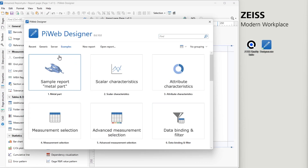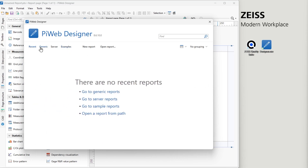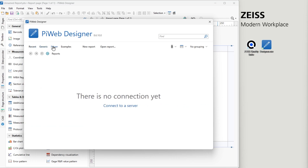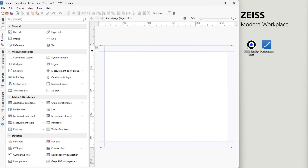The Start page offers you the option to create a new report or edit an existing one. You can select from recently used reports or from a list of generic reports. The Server tab shows you reports that are saved in PiWeb Report Management, available for editing to authorized users. User access is defined in PiWeb Planner. For this tutorial, we will create a new report by clicking New Report on the Start Page menu.